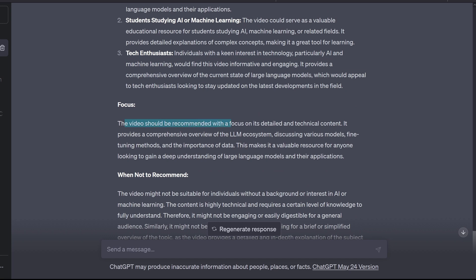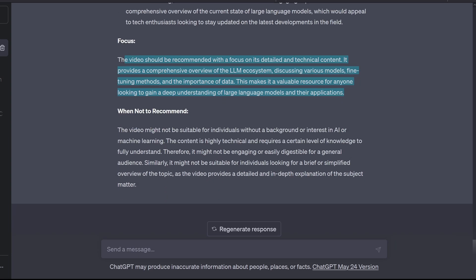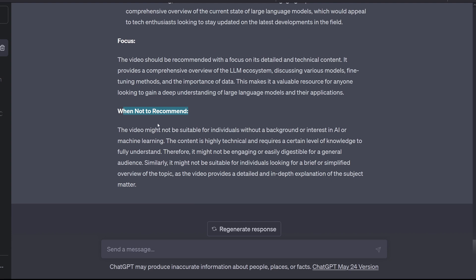Should be recommended with a focus on detailed technical content, overview of the LLM, valuable resources. Great. Okay, now comes the dog part, not to recommend.